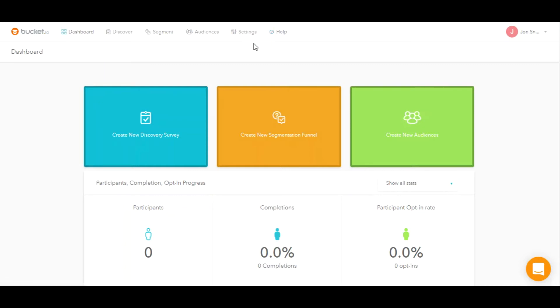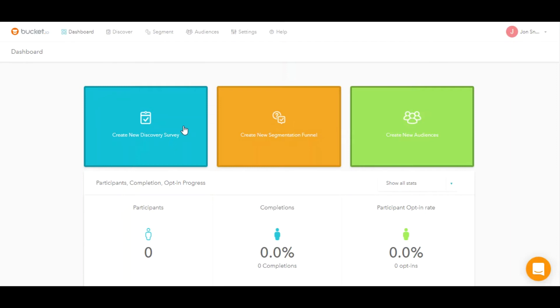You'll also notice there are three colored boxes on the screen. These are one-click access to creating new discover surveys, creating a new segmentation funnel, or if you want to create a new audience, you do that from just clicking on each of these colored boxes.